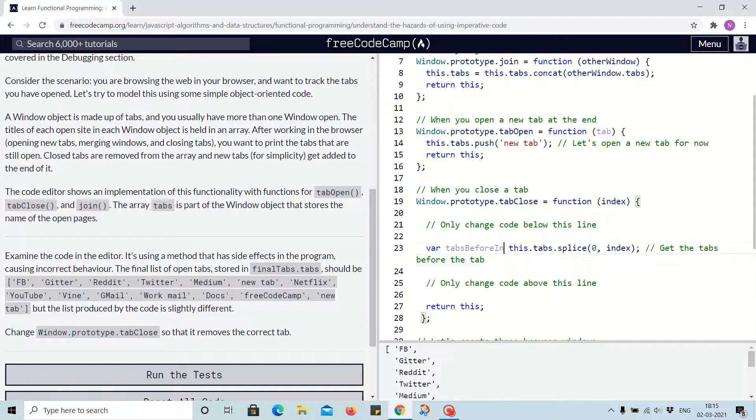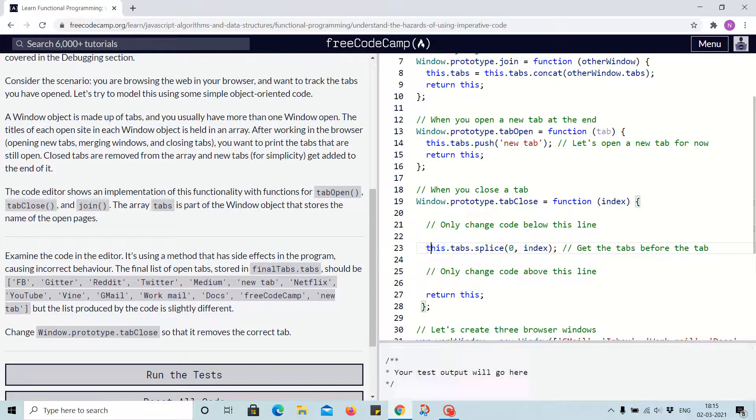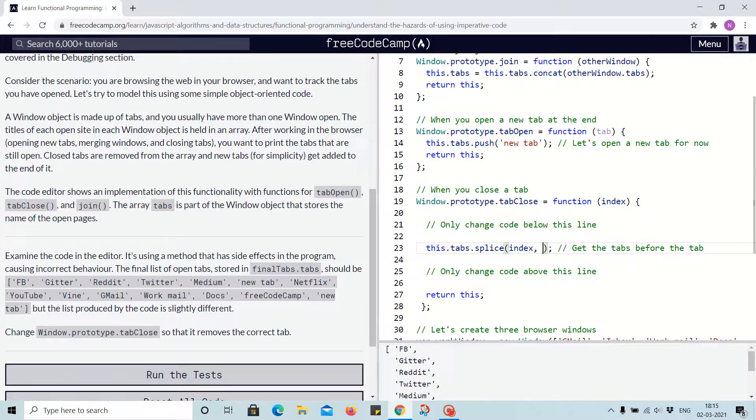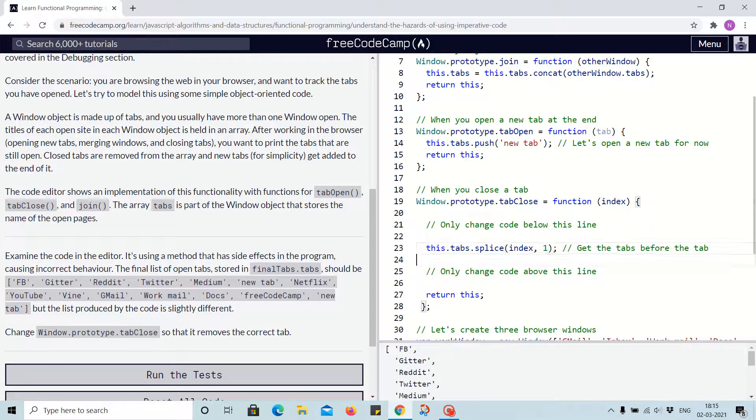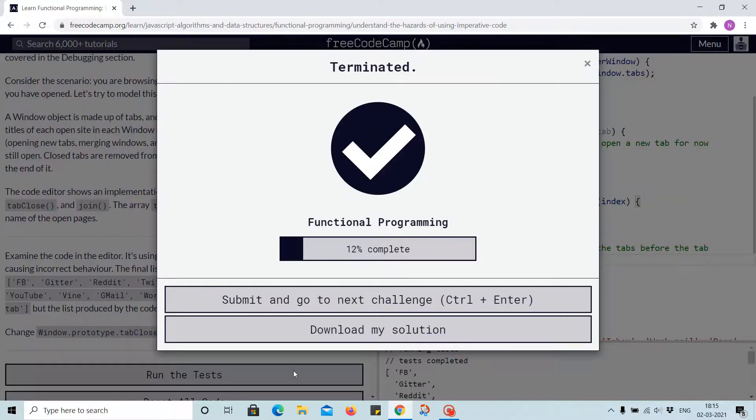And since we are using splice, we just need to pass the index and tell it we want to remove one value from here. And this should work. Let's run the test.